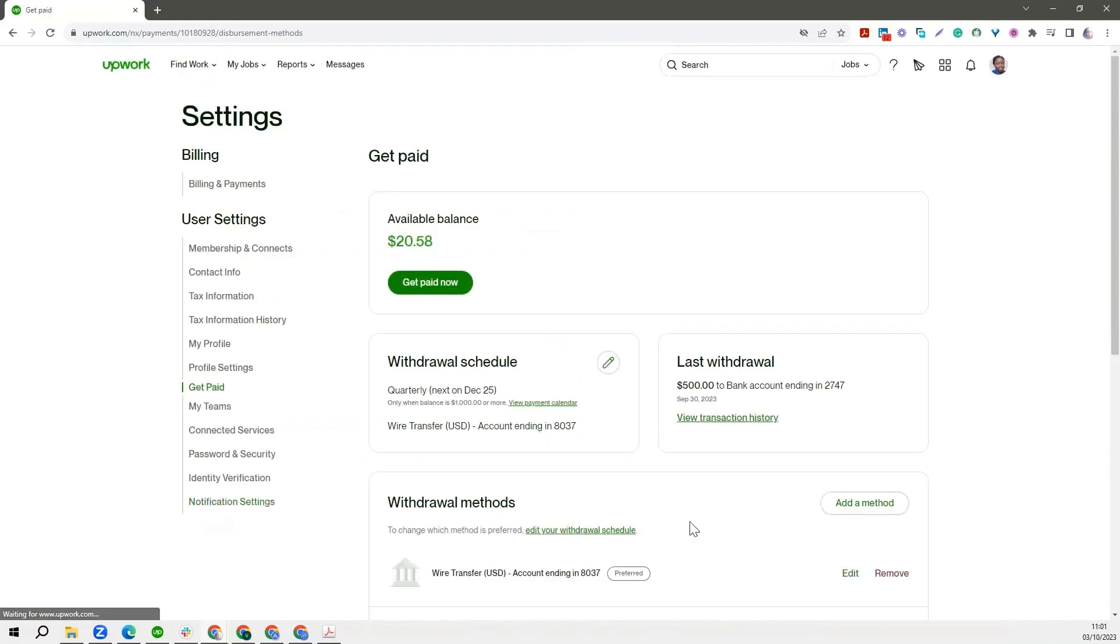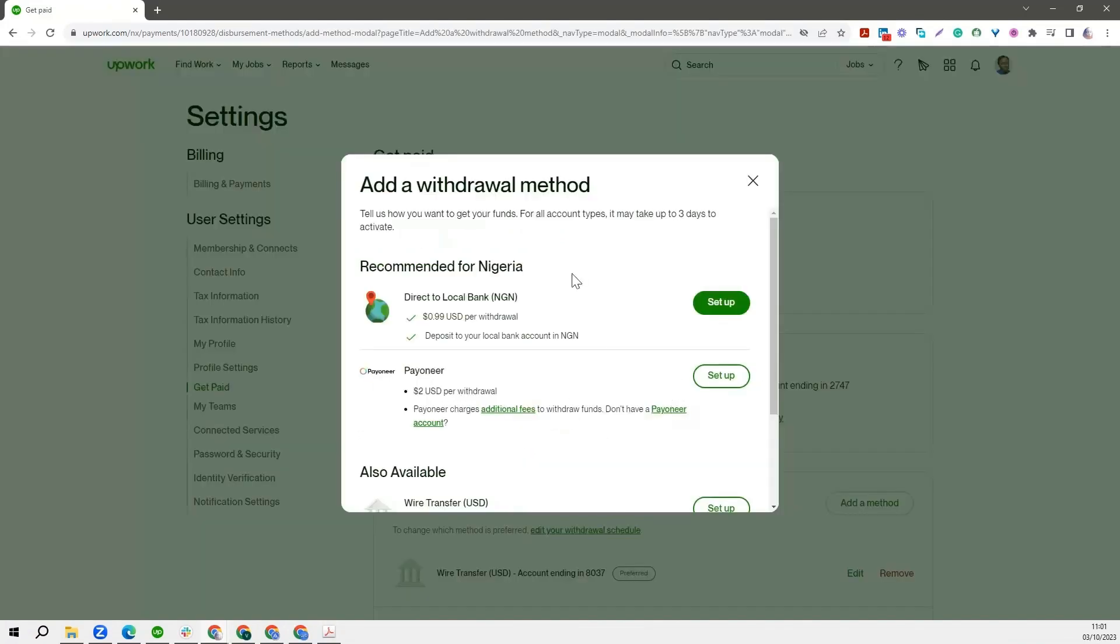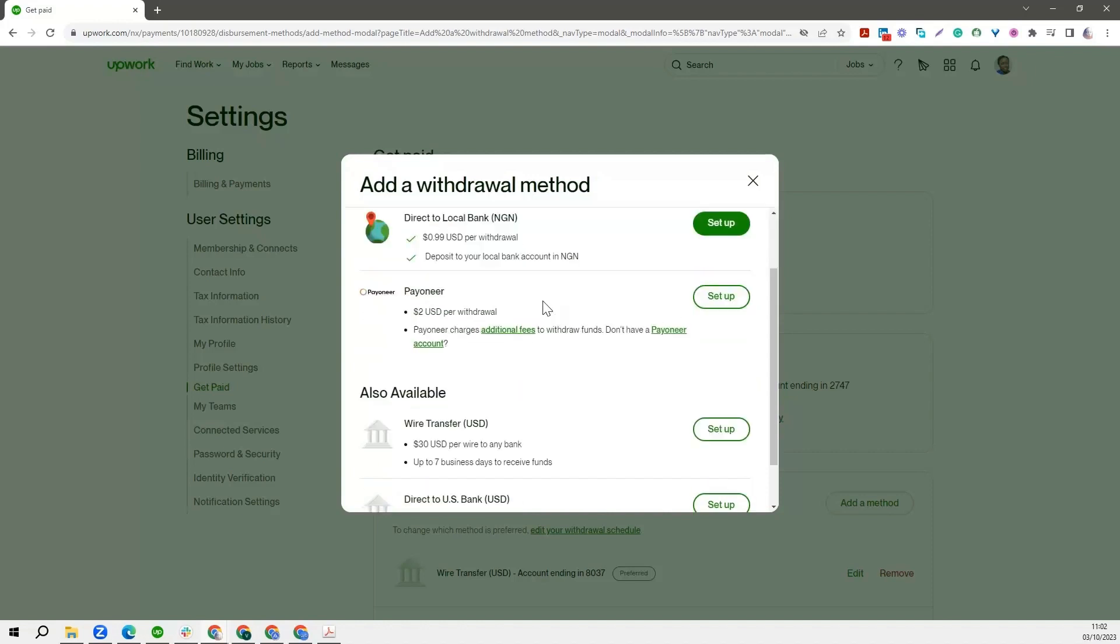All right. So we are done with the one Upwork recommended, which is payment directly to my local bank account. So I'm earning in dollars, but Upwork is going to convert from dollar to naira depending on the official exchange rates, and then Upwork is going to pay me that. So once I click on this setup button, I do that, and in three business days Upwork is going to approve that if everything checks out. If it doesn't check out, Upwork will reach out to you.